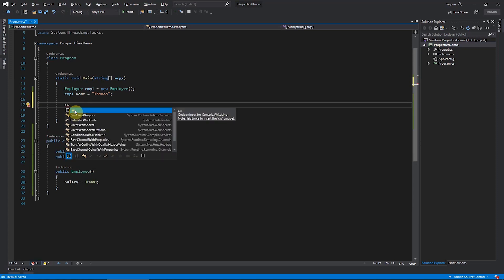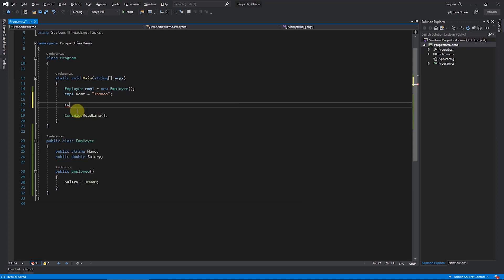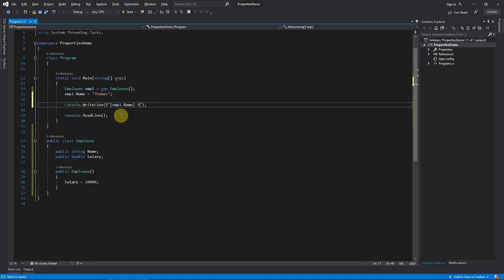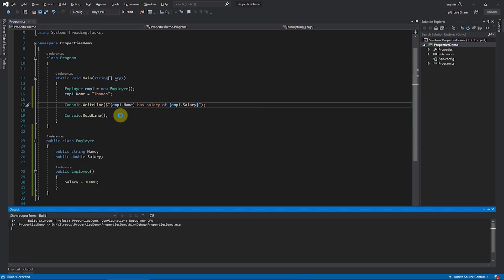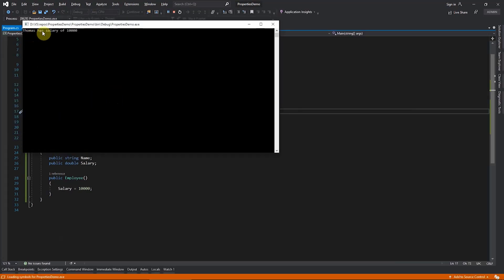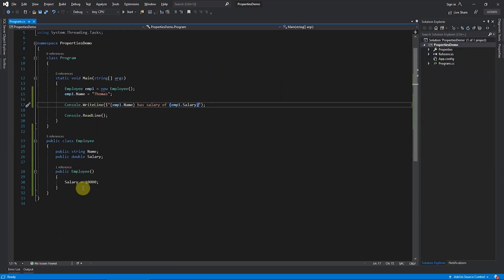For `Console.WriteLine` there is a shorthand — type `cw` and press Tab twice and it will be typed automatically. I will print a statement like `emp1.Name has salary of emp1.Salary`. When you run this, the statement will print with all values, so you will get 'Thomas has salary of ten thousand' — ten thousand because in the constructor we set that default value.